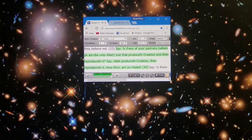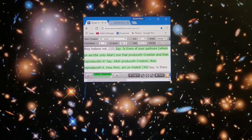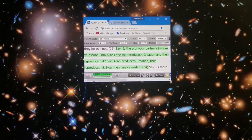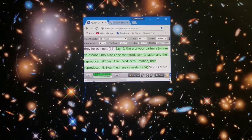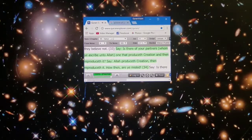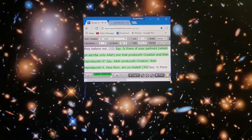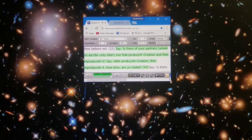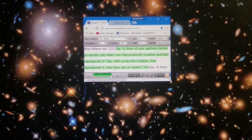Say, is there of your partners whom you ascribe unto Allah one that produceth creation and then reproduceth it? Say, Allah produceth creation, then reproduceth it. How then are ye misled?